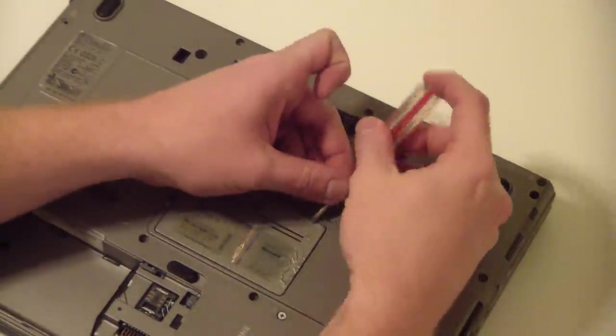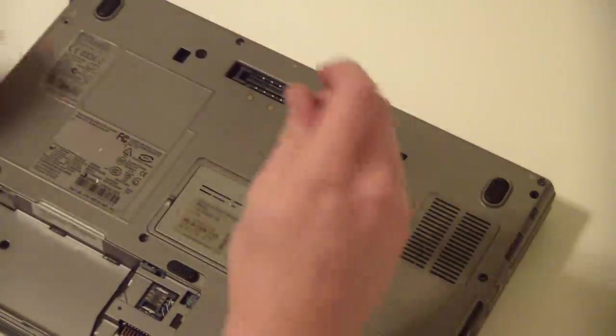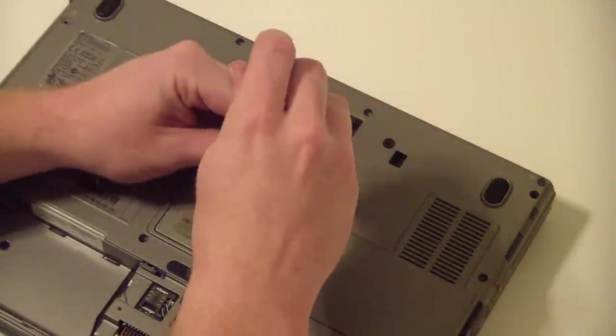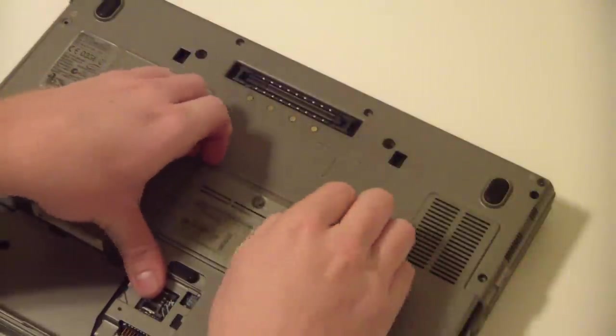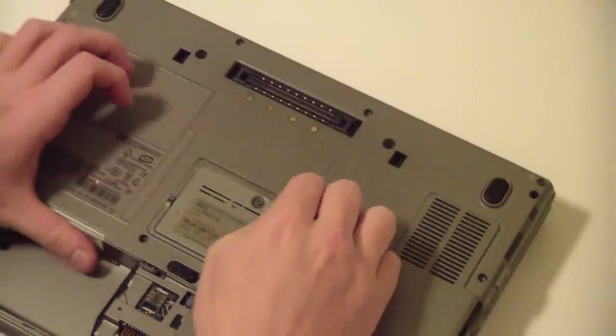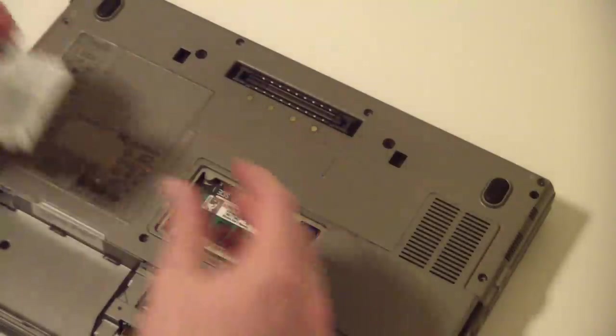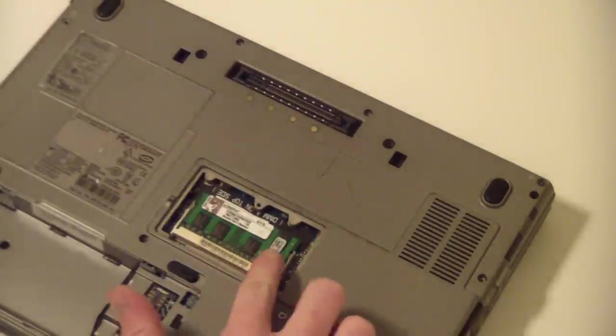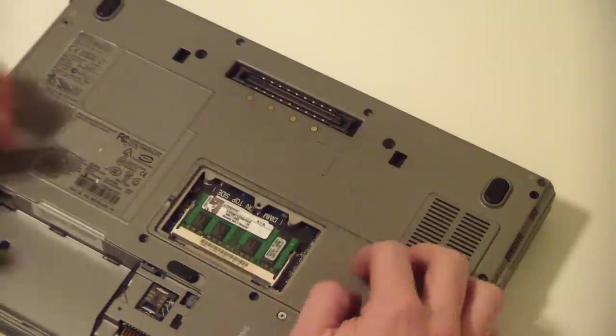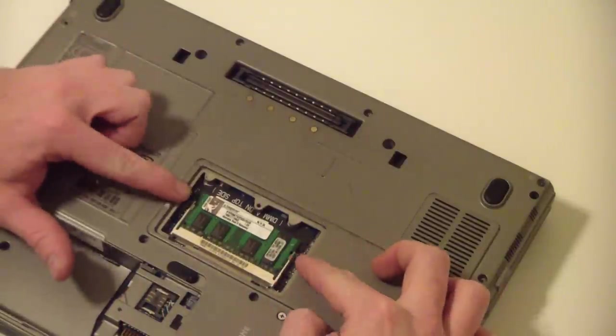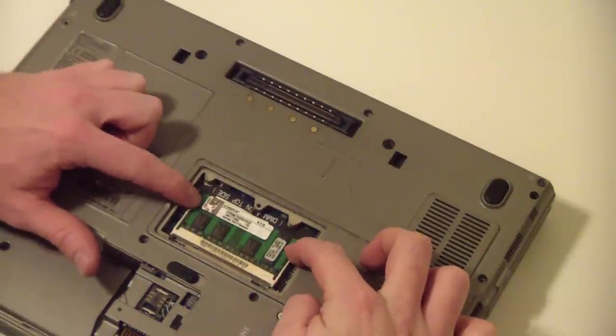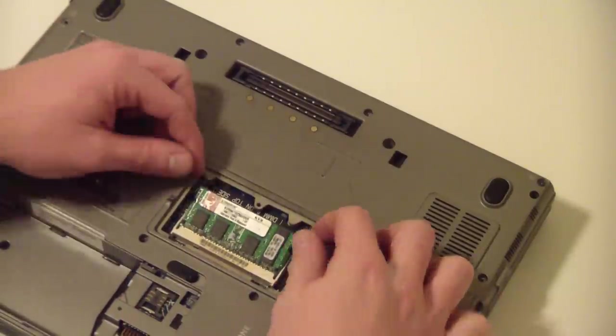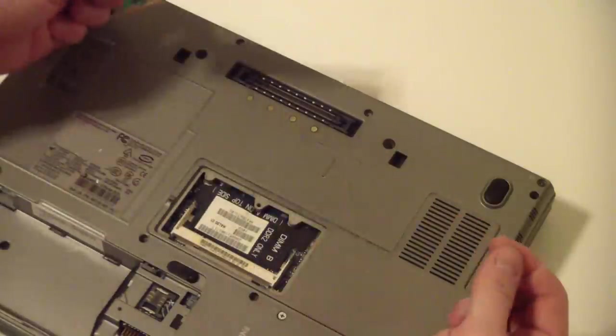That's a little bit of a pain. There we go. Now the module is right here. All you got to do is there's two little retaining mechanisms. Slide it out, done.